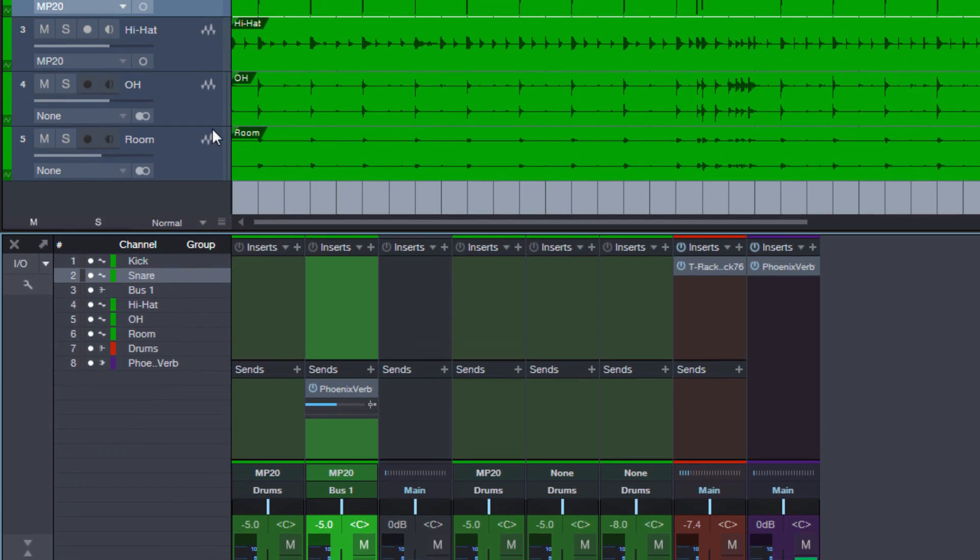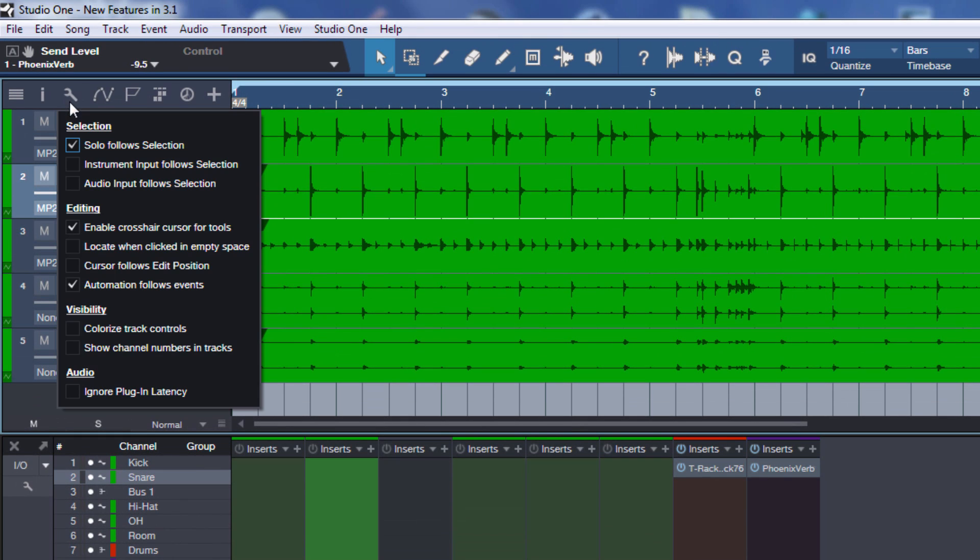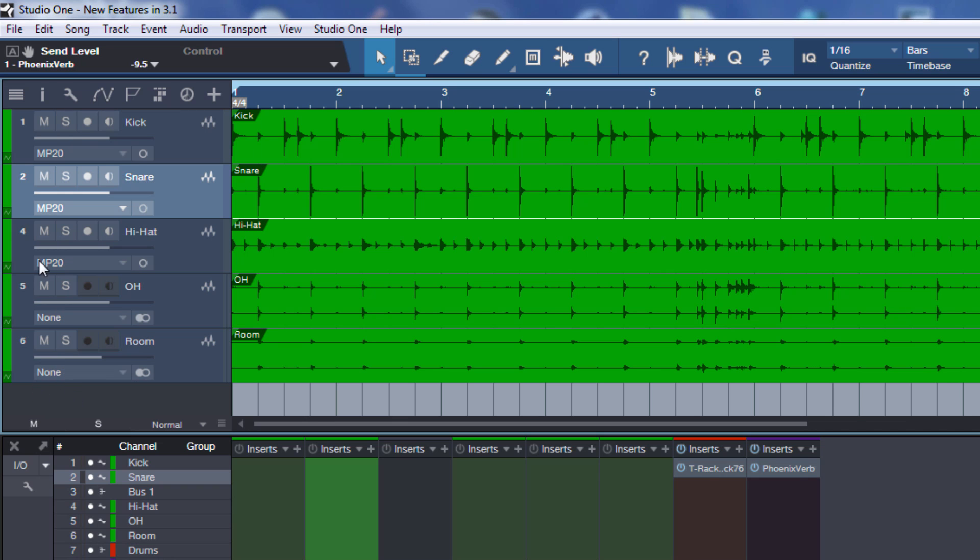So in this case the number of the hi-hat is three in the arrange view but in the mixer it is number four. Now if we engage this option show channel numbers in tracks, then the numbers change in the arrange view. You can see now we have one, two, four.